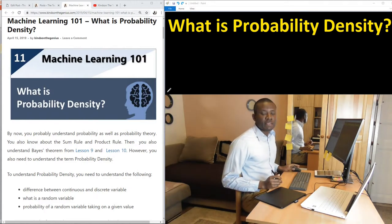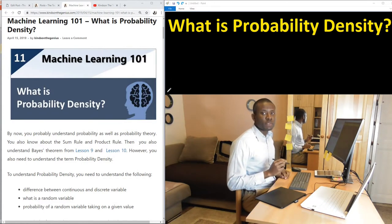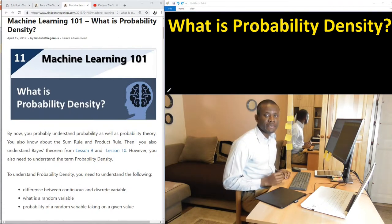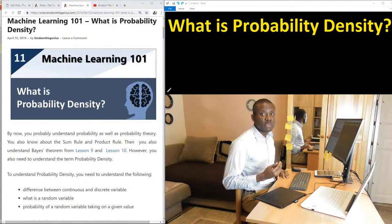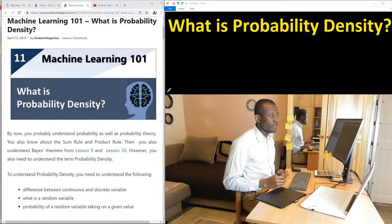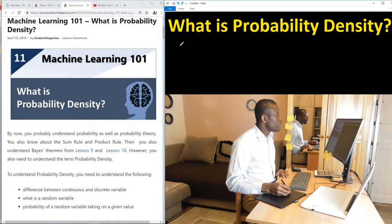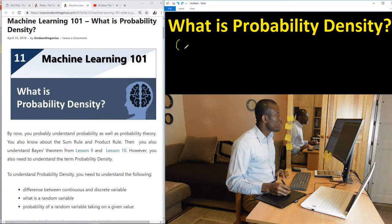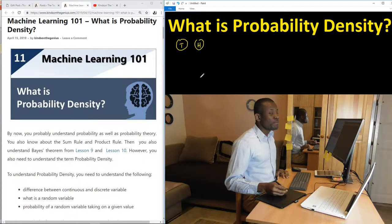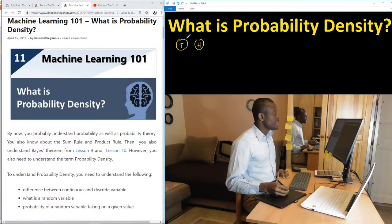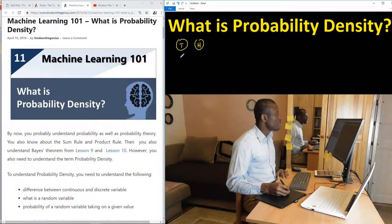My name is Kain Tan the Genius and today I'm going to explain to you in very simple terms what probability density is. We understand what probability is, but the question is what is probability density? So let's assume you pick a coin — a coin has two sides, we have the tail and we have the head. You flip this coin ten times and you have tail four times and head six times.